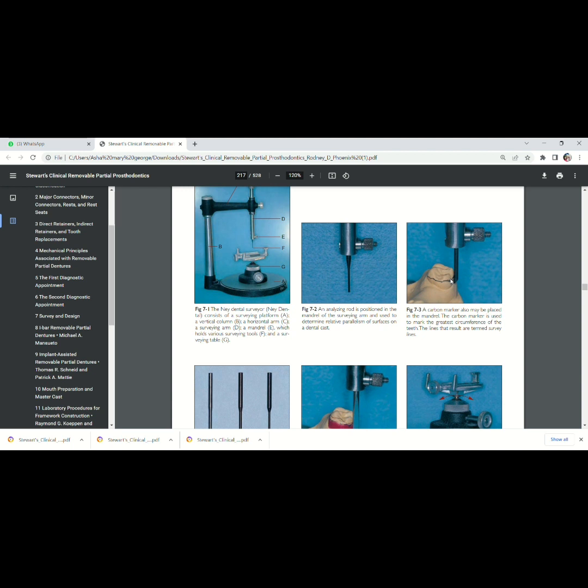First, analyzing rod. Second, carbon marker. The analyzing rod is used for locating the height of contour. If the analyzing rod is in contact with the tooth surface, you can make out where is the height of contour and the area below the height of contour.